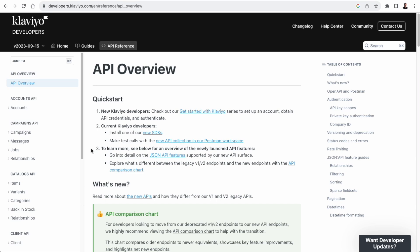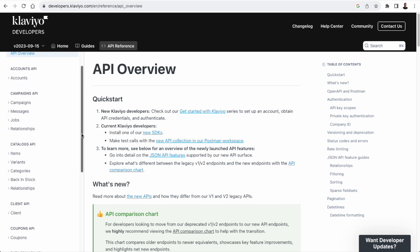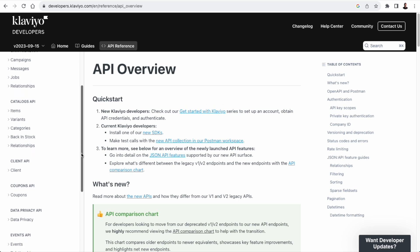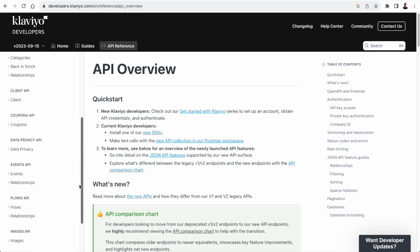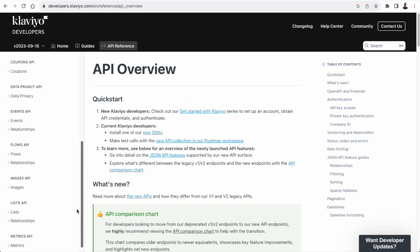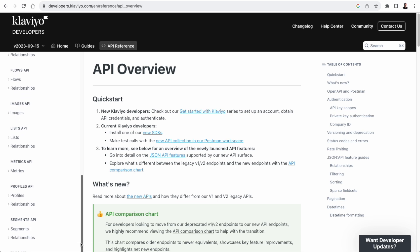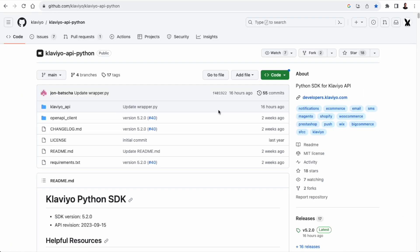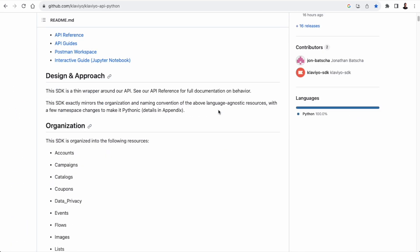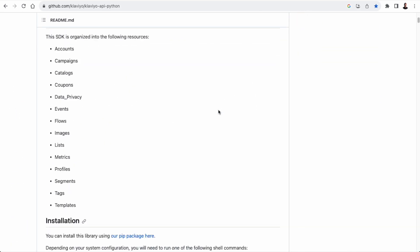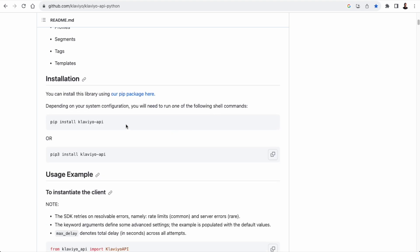The Klaviyo API is well documented, and it's really easy to get started. The documentation is found on developers.klaviyo.com. There's also a thin Python wrapper around the API, and there's a GitHub page for that. So if you want to use the Python wrapper, you simply run pip install Klaviyo API.